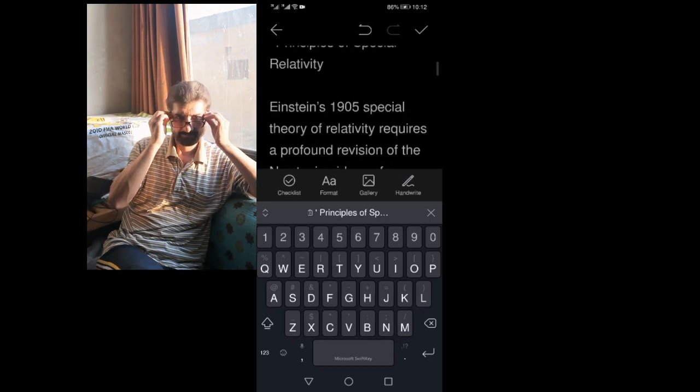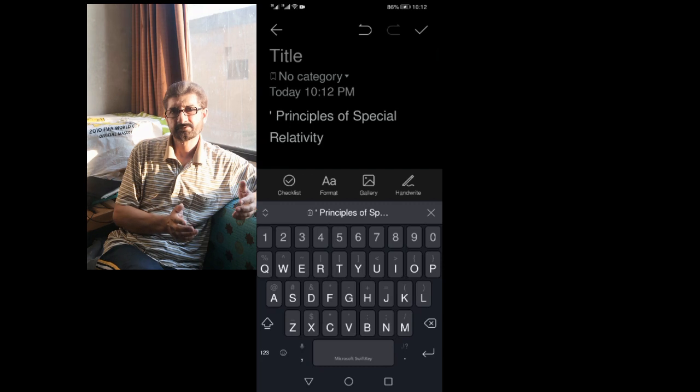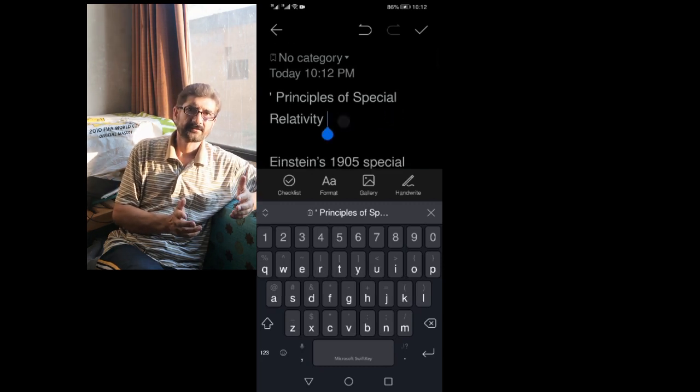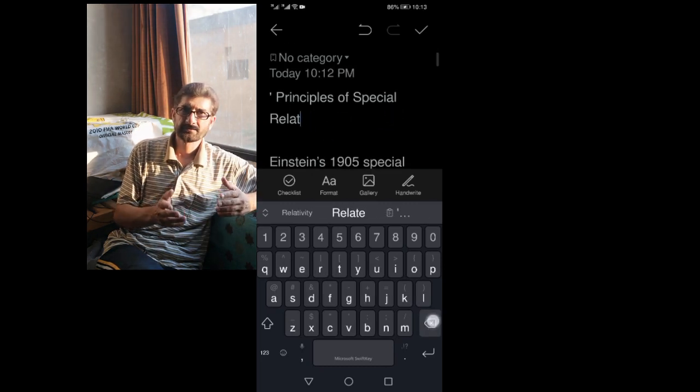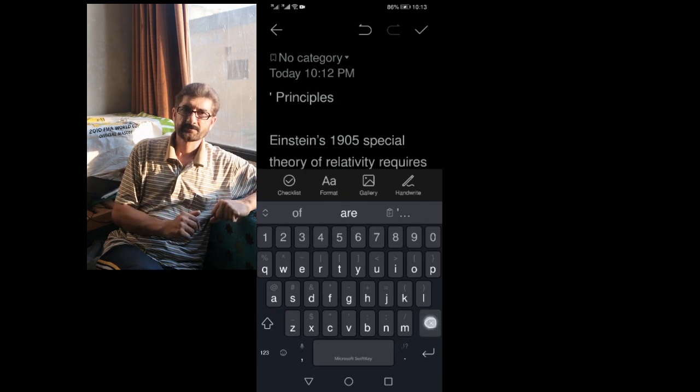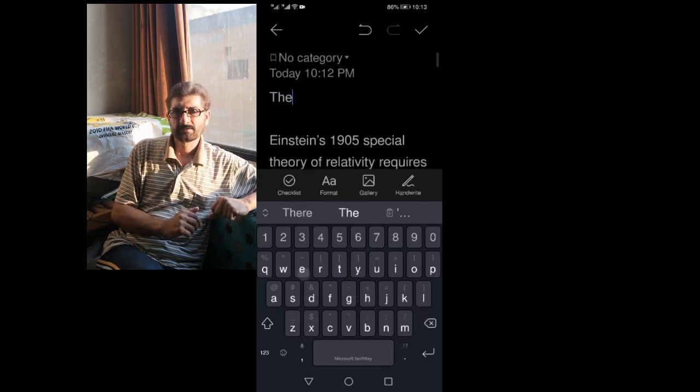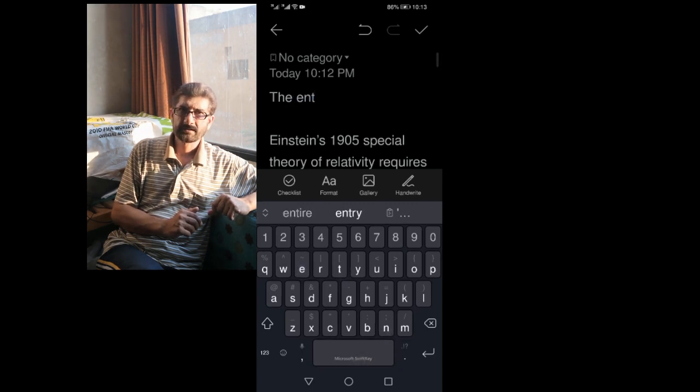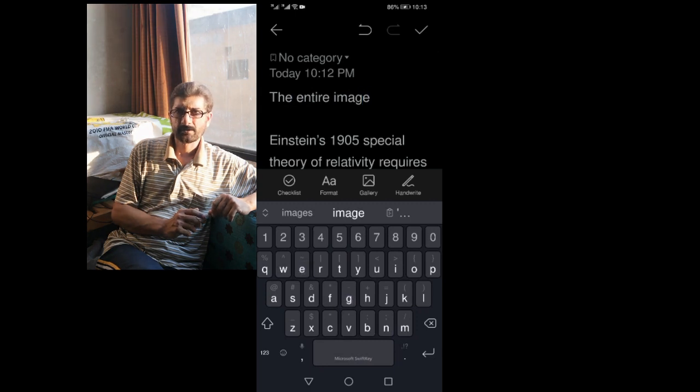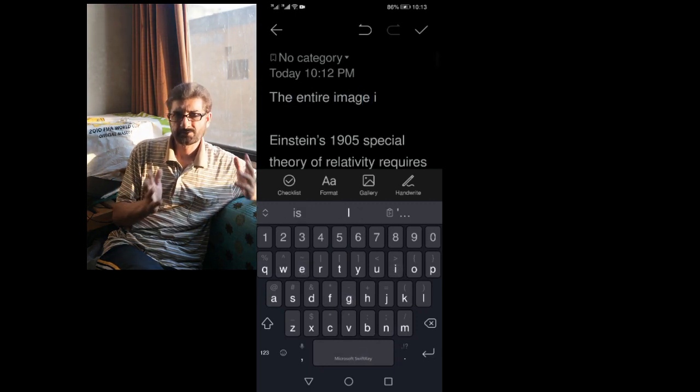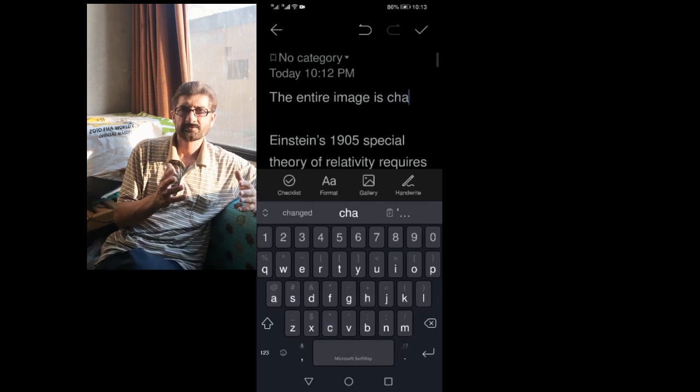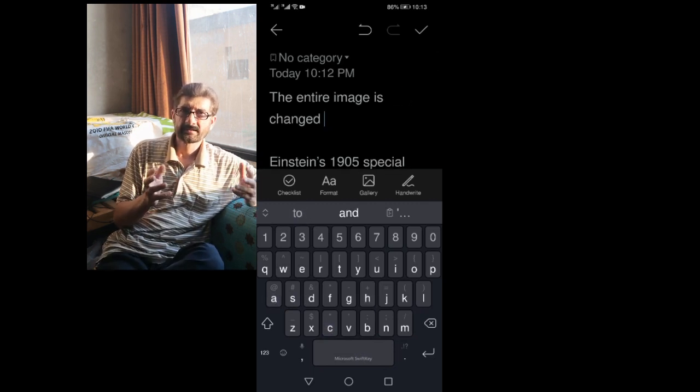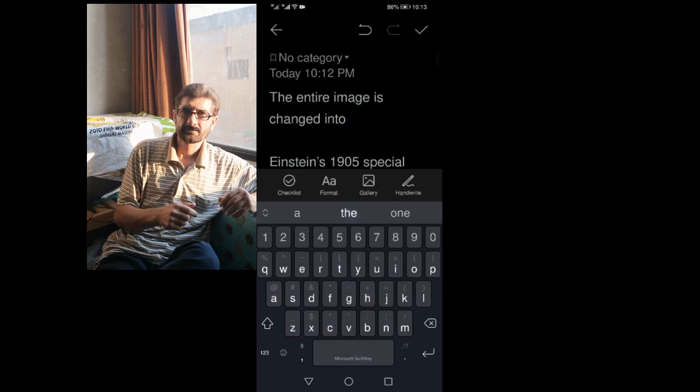the text is completely changed into soft form. This software will greatly reduce the workload of those who do much typing in the office or for students who write long notes. The entire image is changed into editable text.